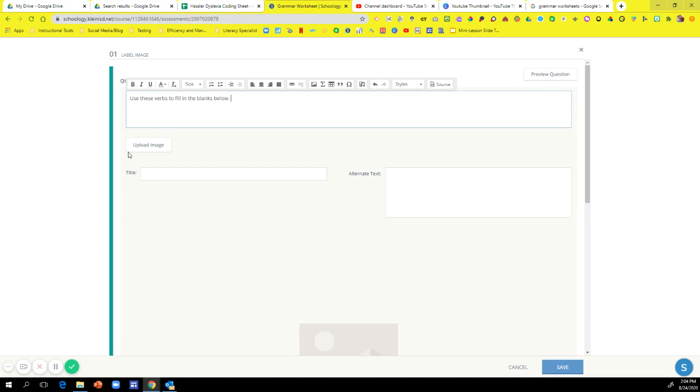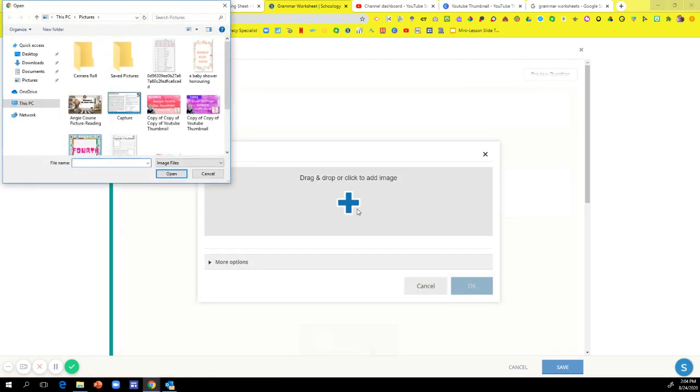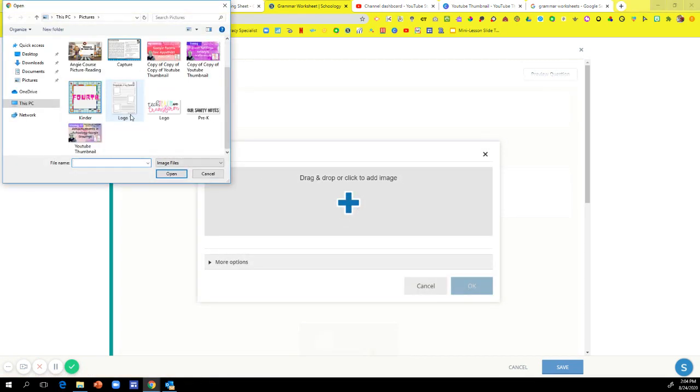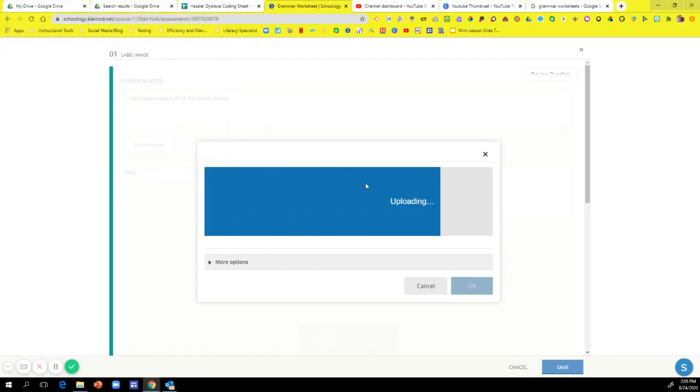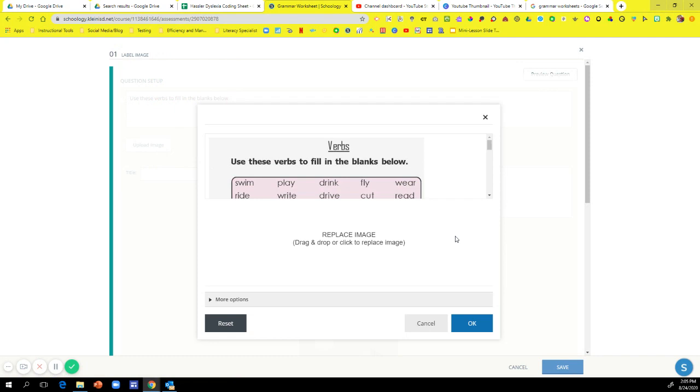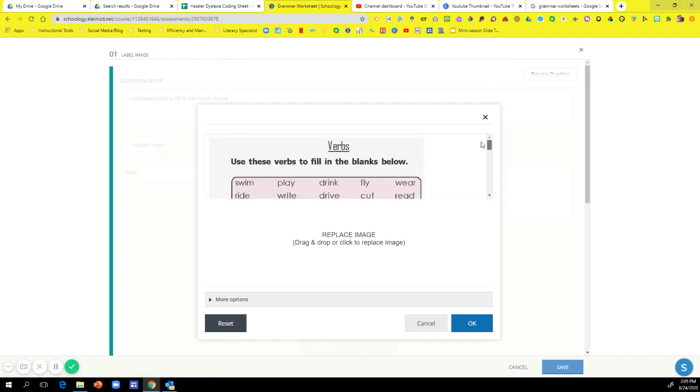Now I'm going to go here to upload image. So I'm going to click on upload image, click the plus sign, and then find my image. So my image is right here. I'm going to double click on that and just make sure that this is the correct image, which it is, and hit okay.